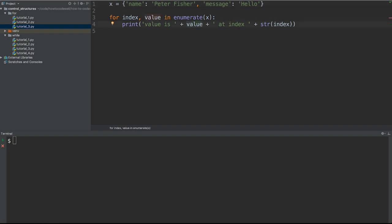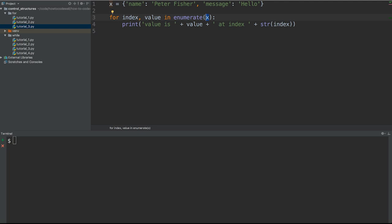Once we've created our dictionary, we can now loop over that dictionary, pulling out both the key and its value. Here on line three, where we're looping over the index and the value within an enumeration of X, this actually won't work because we're not enumerating over X anymore. X is no longer a list and therefore we have to treat it as a dictionary.